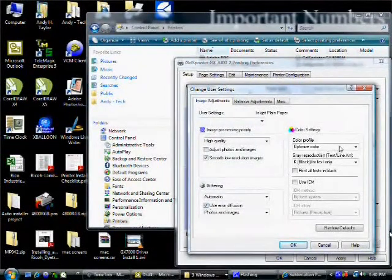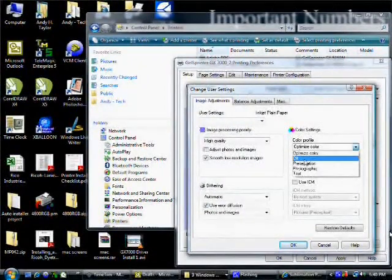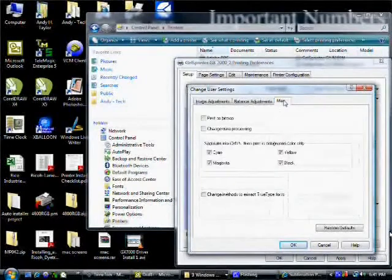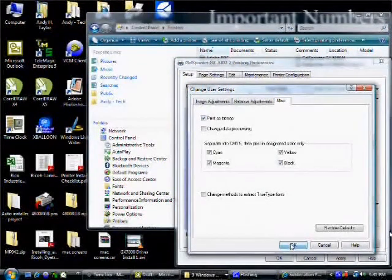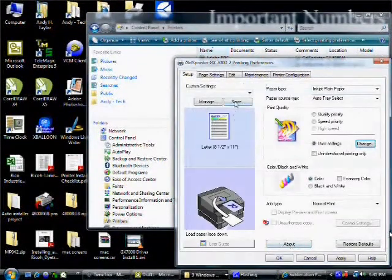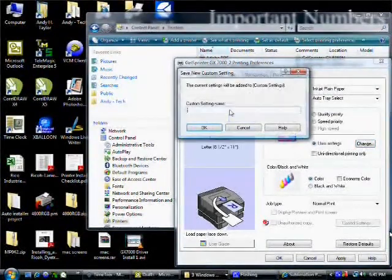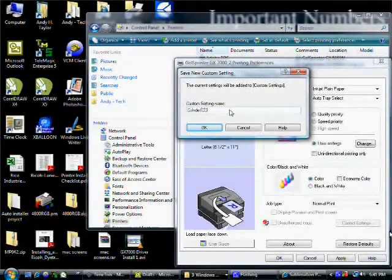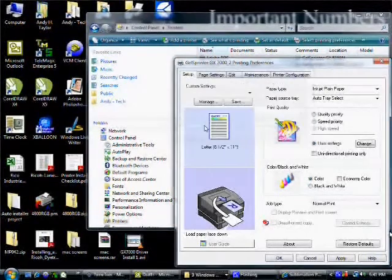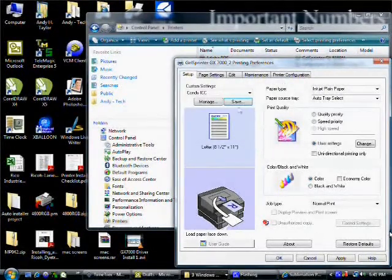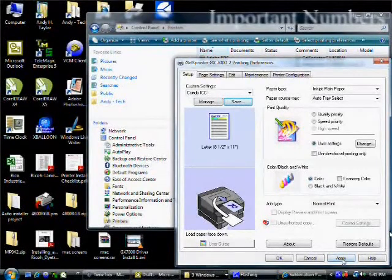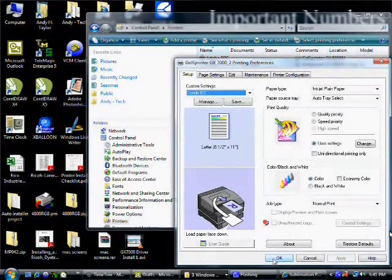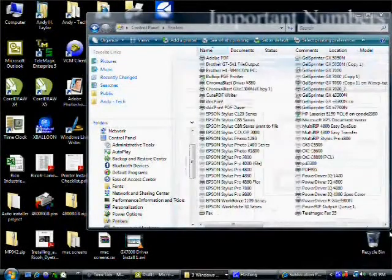Select user settings and hit change. We're going to check use air diffusion. Set color profile to off. Then click on the miscellaneous tab and put a check in print as bitmap. We're going to click OK and then we're going to click the save button just below custom settings and type in Condi ICC. Click OK. You'll notice custom settings now says Condi ICC. Just click apply and OK.